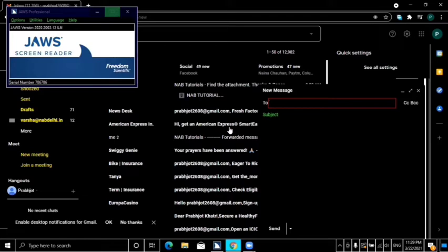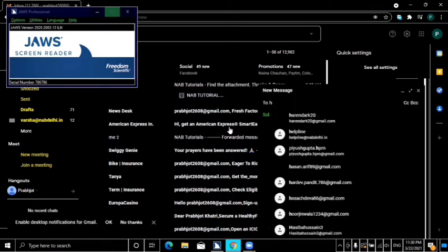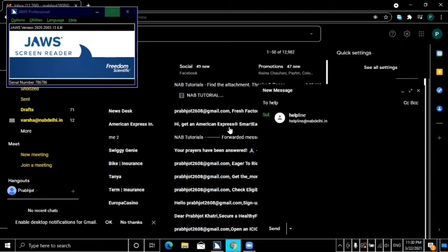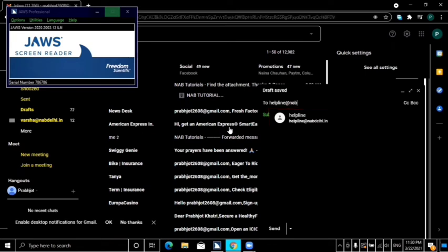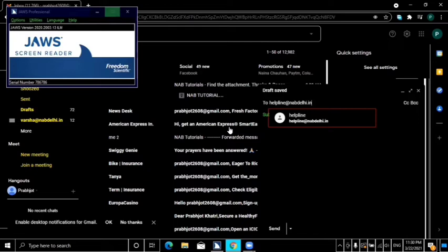In the new message dialogue, in the 'To' edit combo field, I will add the email ID: helpline@nabdelhi.in. Here I have entered the helpline ID.